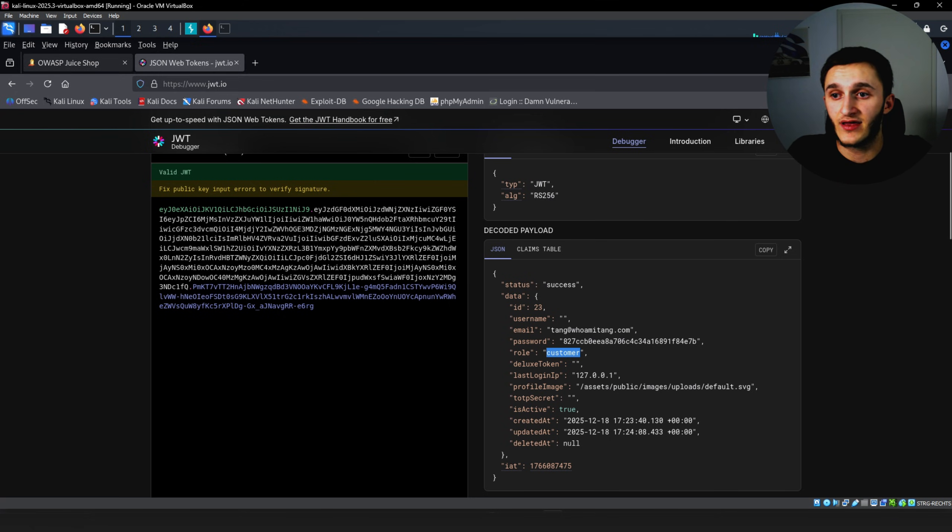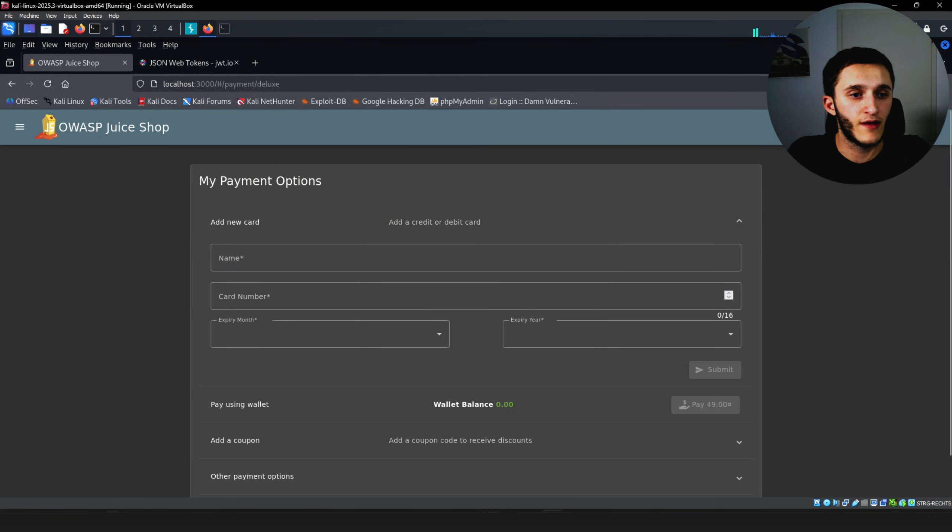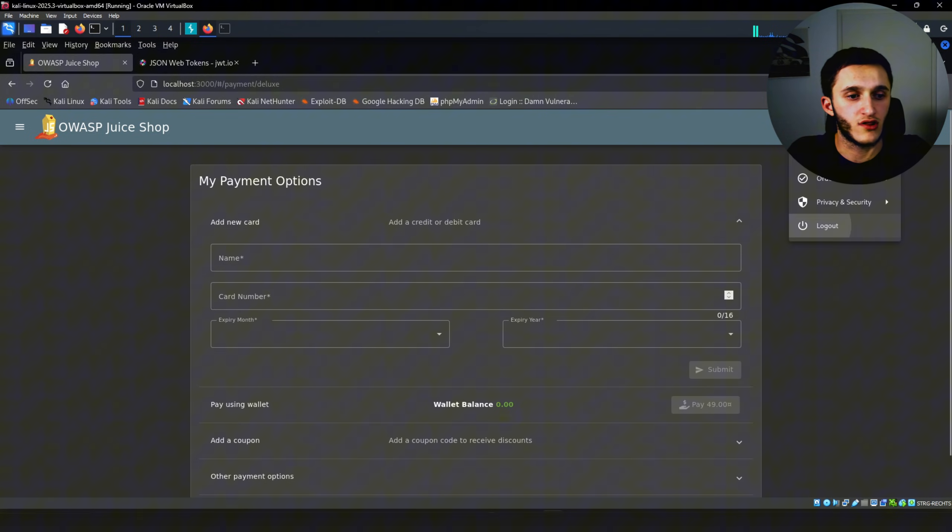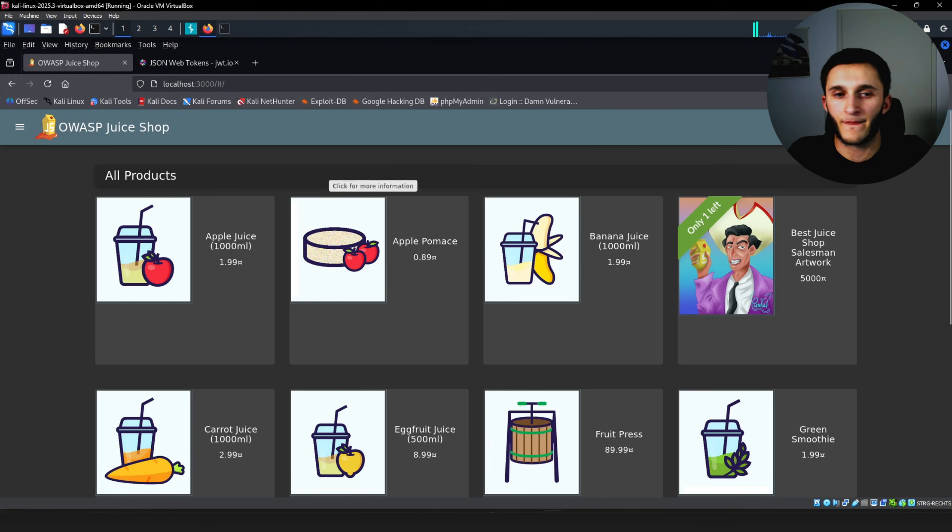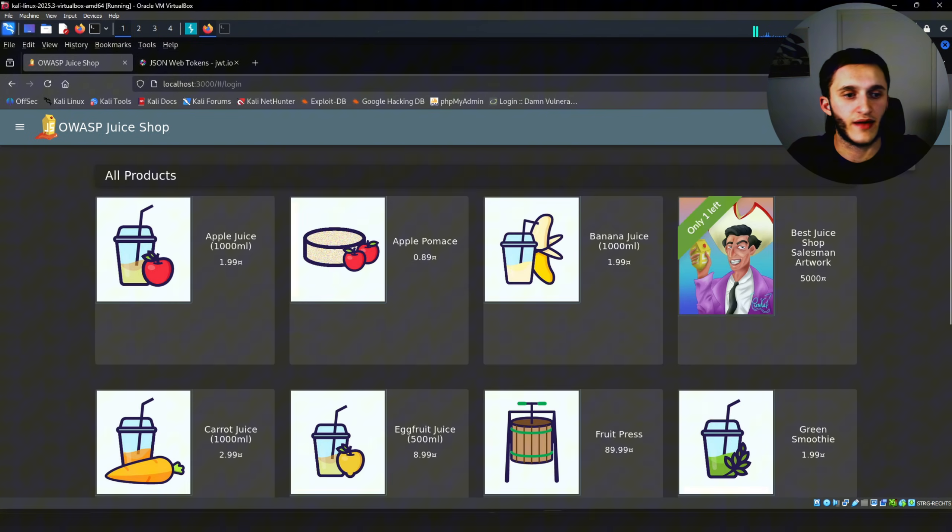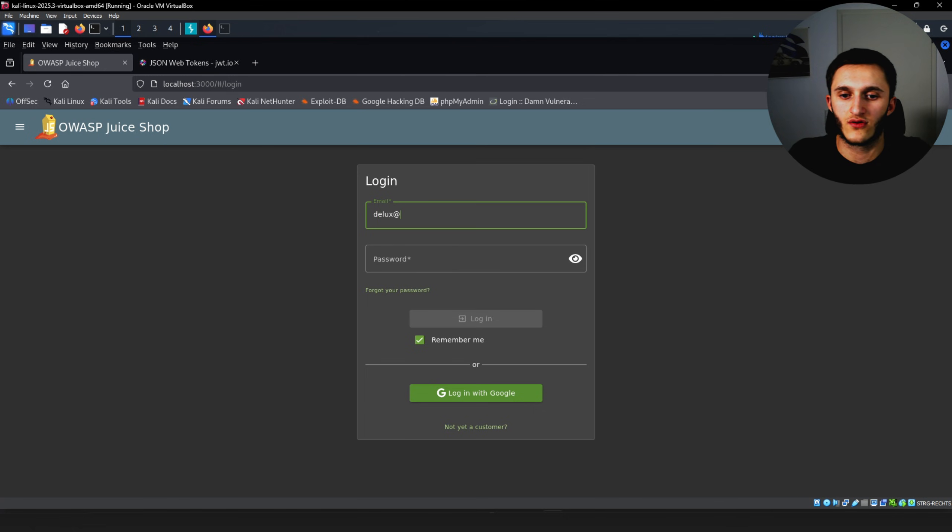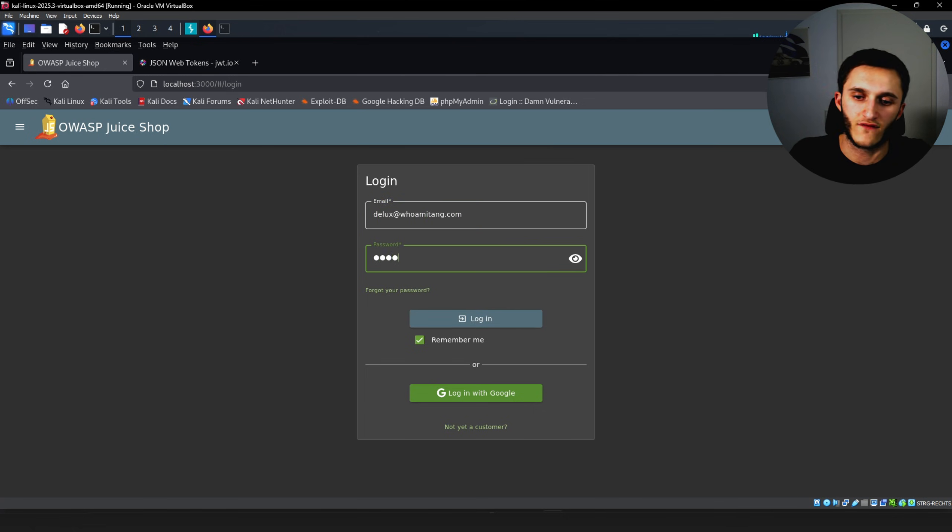And I have a Deluxe account here. We can check out. We're going to account, log out, log back in. Deluxe@whomitang.com.